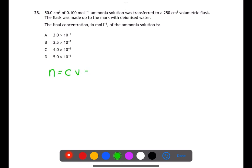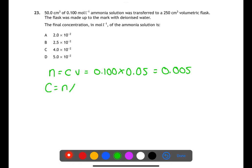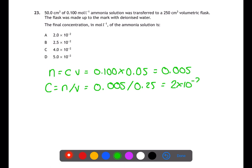Question twenty-three is a calculation question. We're starting with 50 cm³ of 0.1 mol/L ammonia solution. We calculate the number of moles of ammonia by doing concentration times volume — remember to convert volume into litres first. This gives 0.005 moles. We're then making the solution up to 250 mL, so we work out the new concentration by doing moles divided by volume (in litres), giving a concentration of 2 × 10⁻² mol/L.